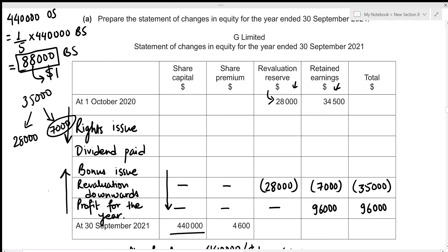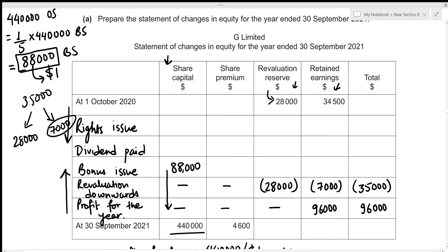We include 88,000 in the share capital column for the bonus issue. Since bonus issue utilizes reserves rather than bringing in cash, we subtract 88,000 from share premium — the first reserve we always use for bonus issue. So that's +88,000 in share capital and −88,000 from share premium. Bonus issue does not affect revaluation reserve or retained earnings, so the total is zero.